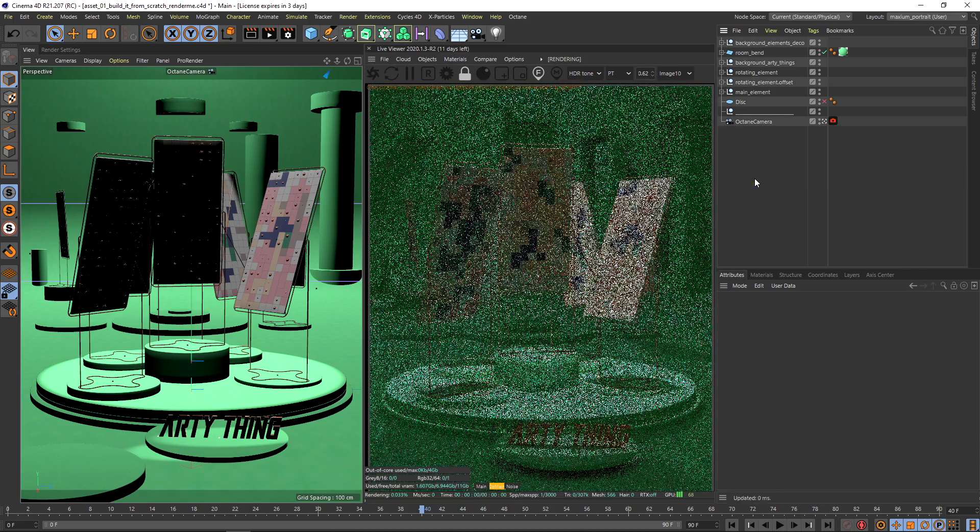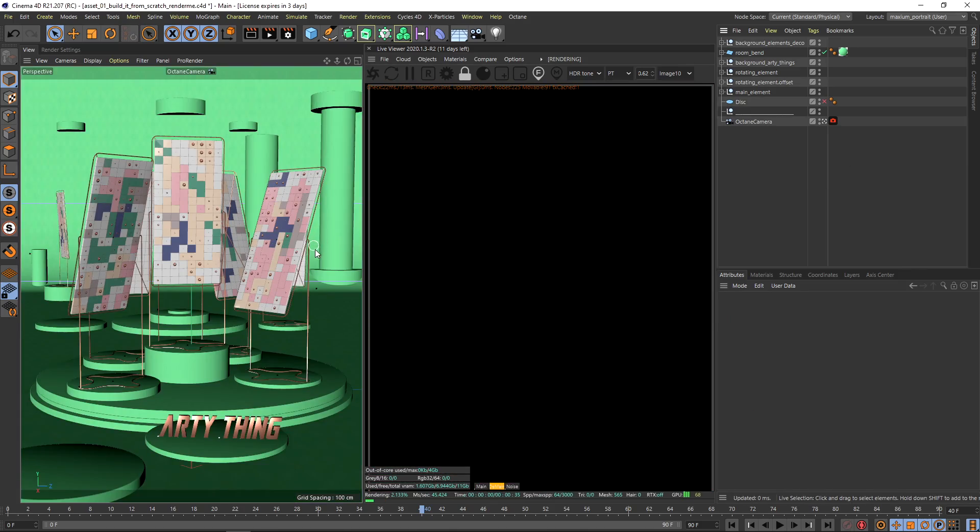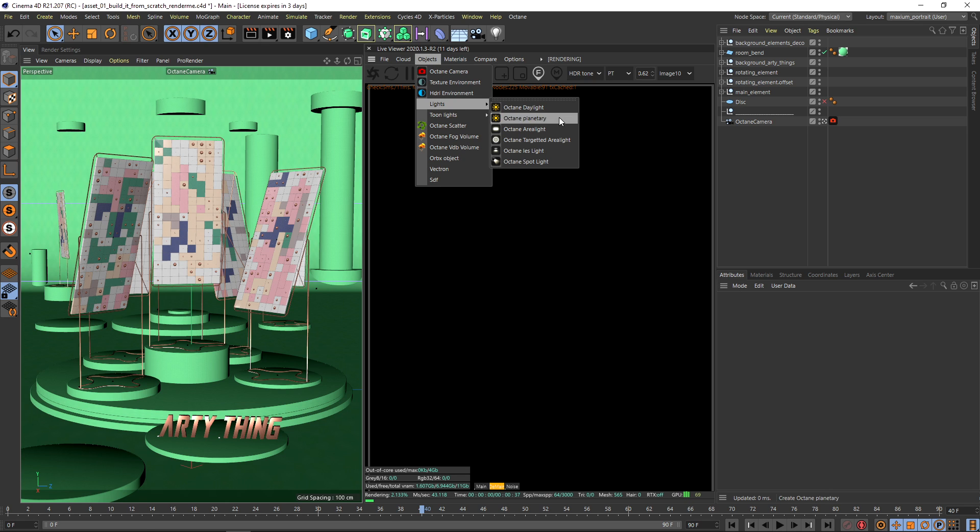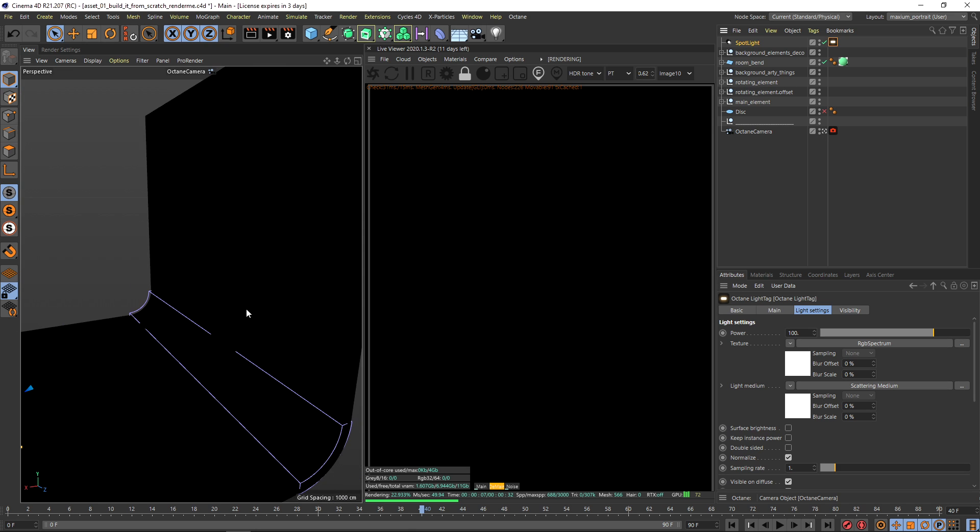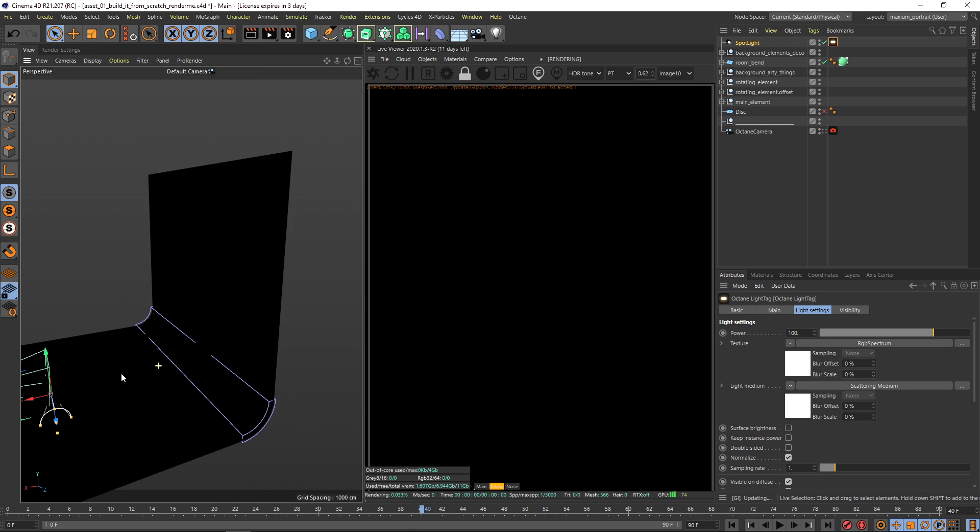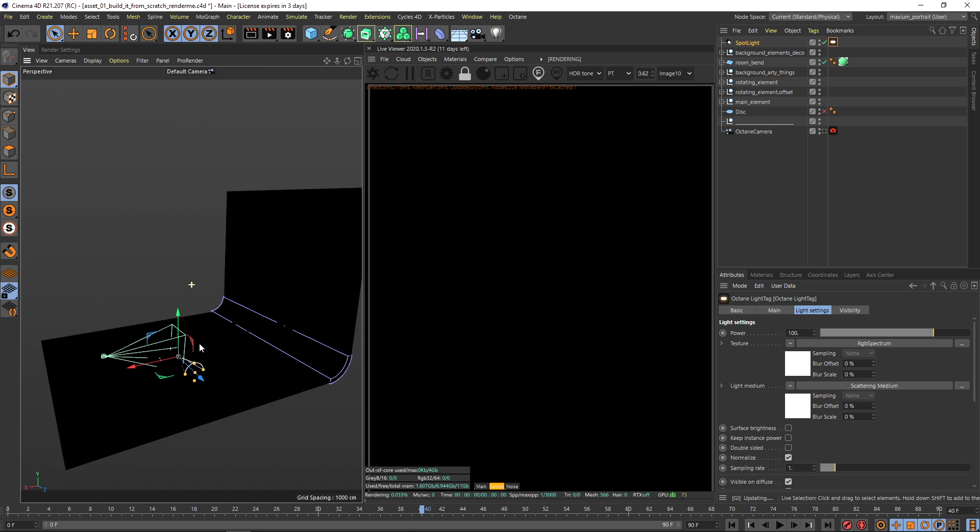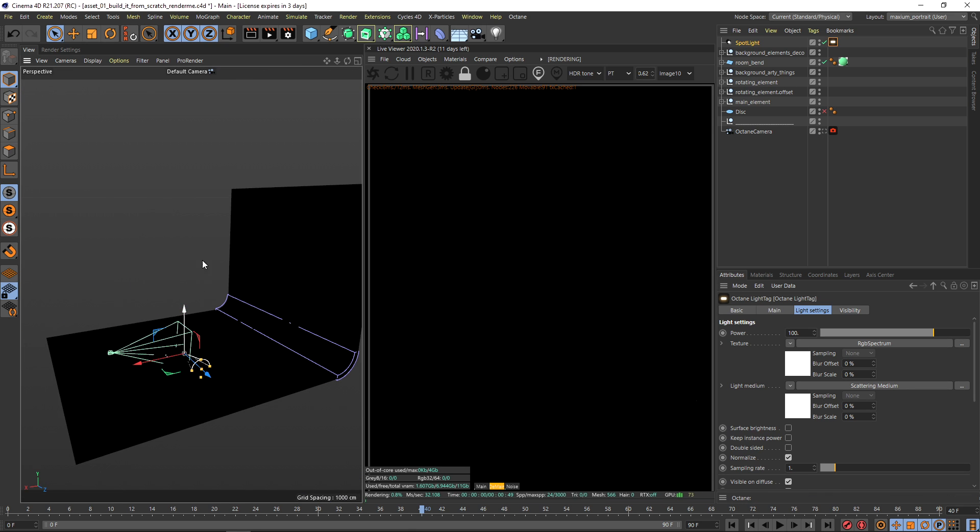Maybe I would just deactivate all of my light, okay, and now I just start with a new Octane Spotlight. You can see my whole scene is going black so let me just go out of my camera and just see where my light is.